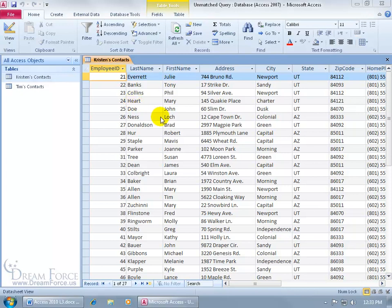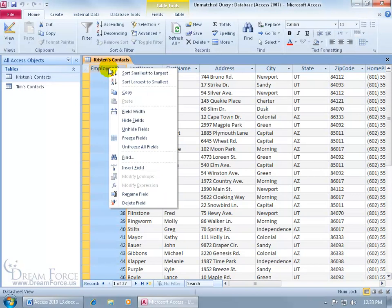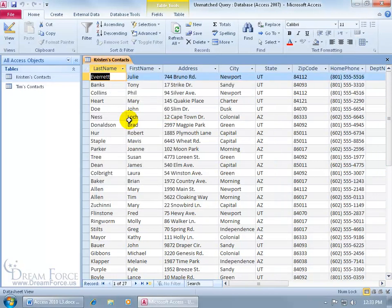if I want to print the table out, I don't want this to print off, I can go ahead and right click on the column header and go down to hide fields. There we go.